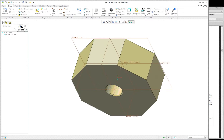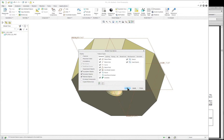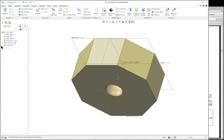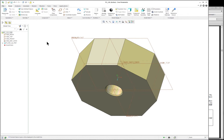Over in the model tree, let's expand this out a little bit. Let's go to the tree filters and turn everything on. You'll be able to see more in the model tree this way, and you'll also see the features of the part if you expand it out.